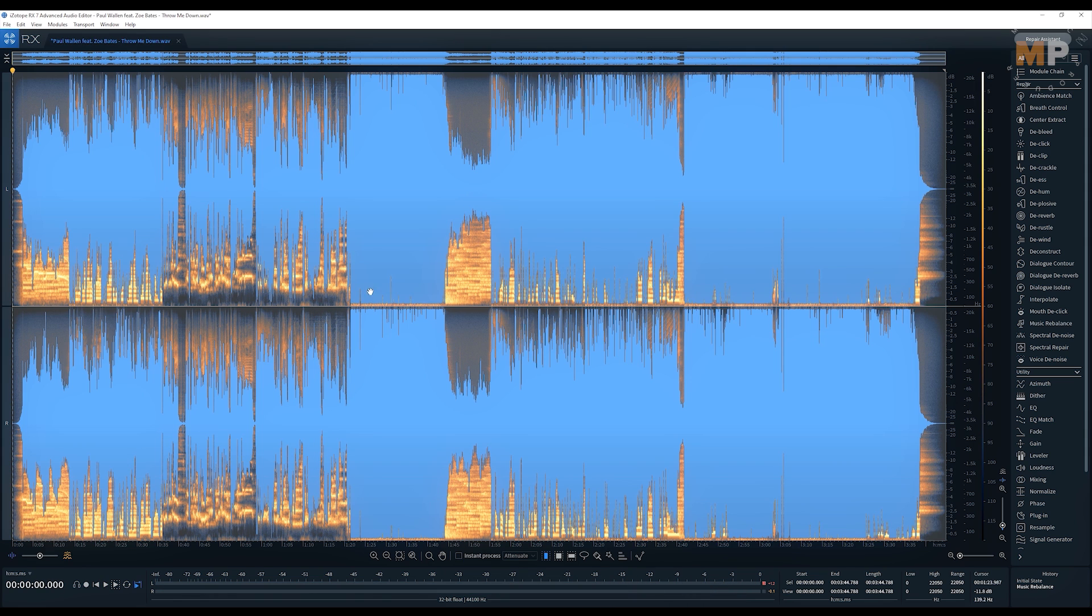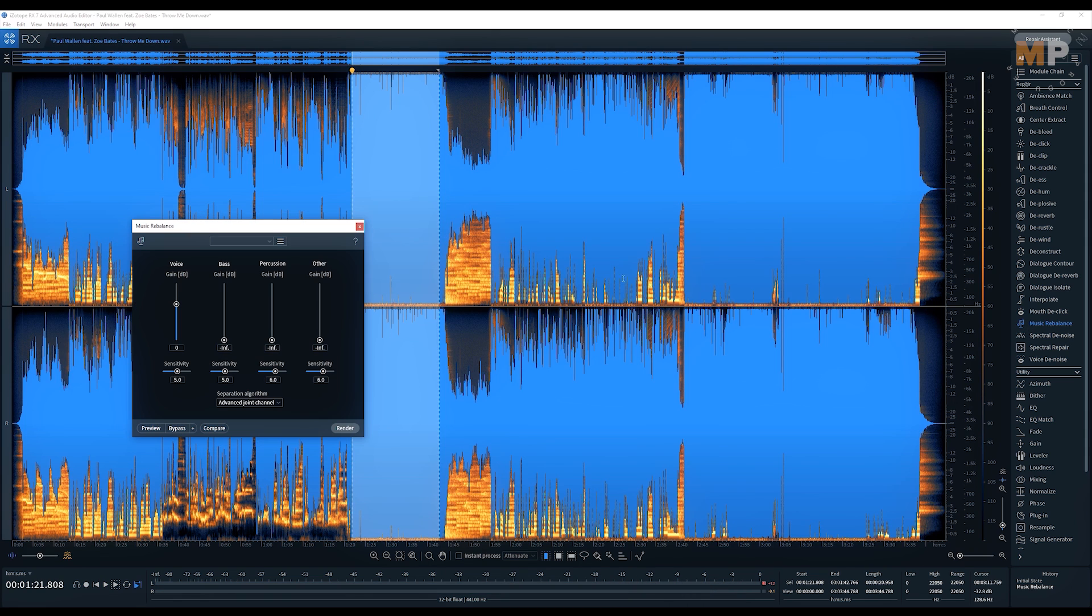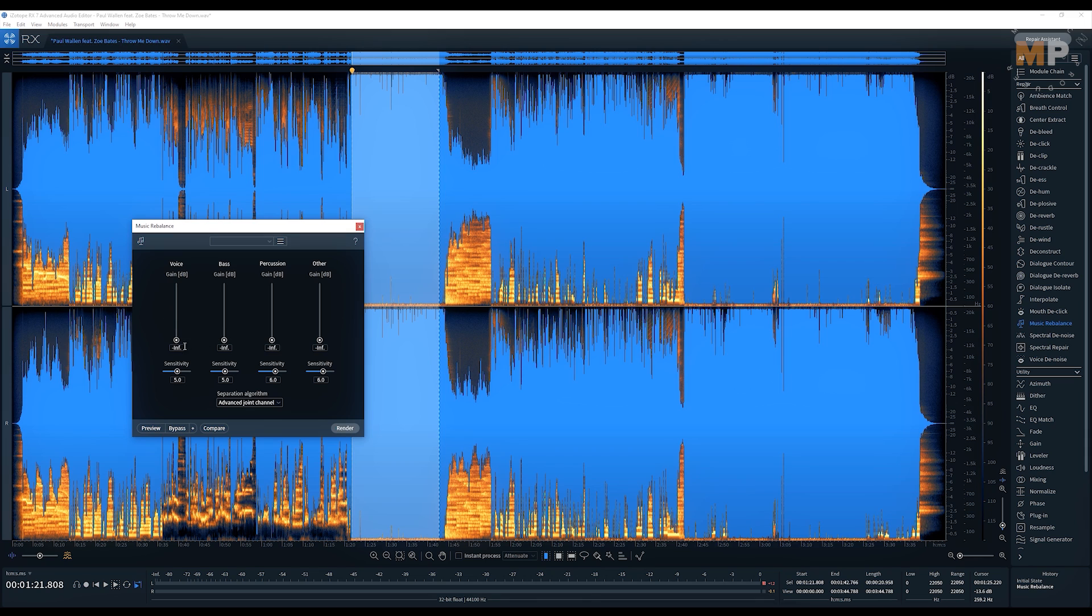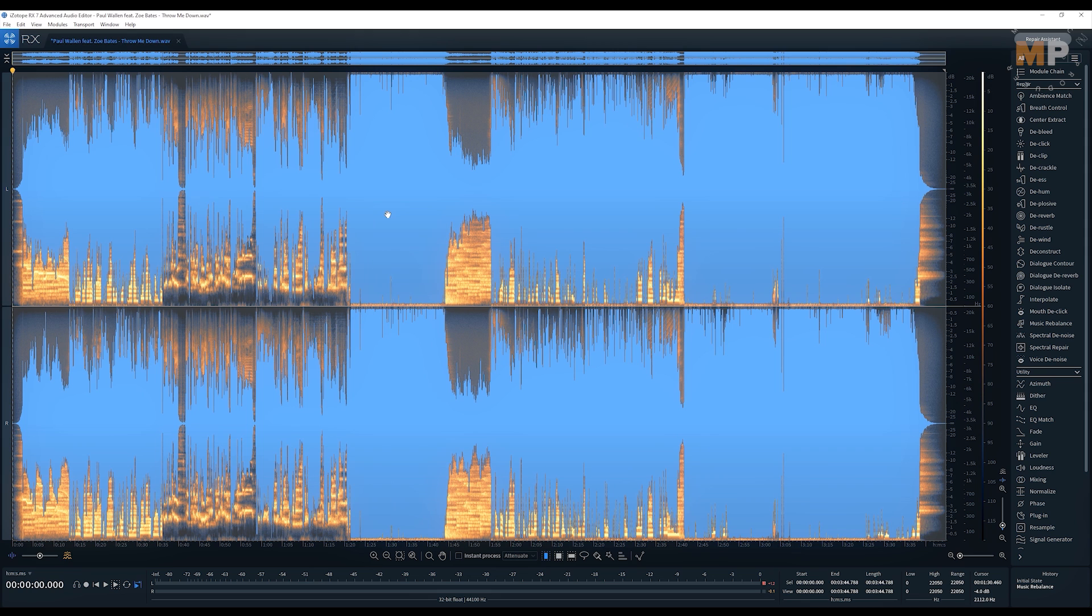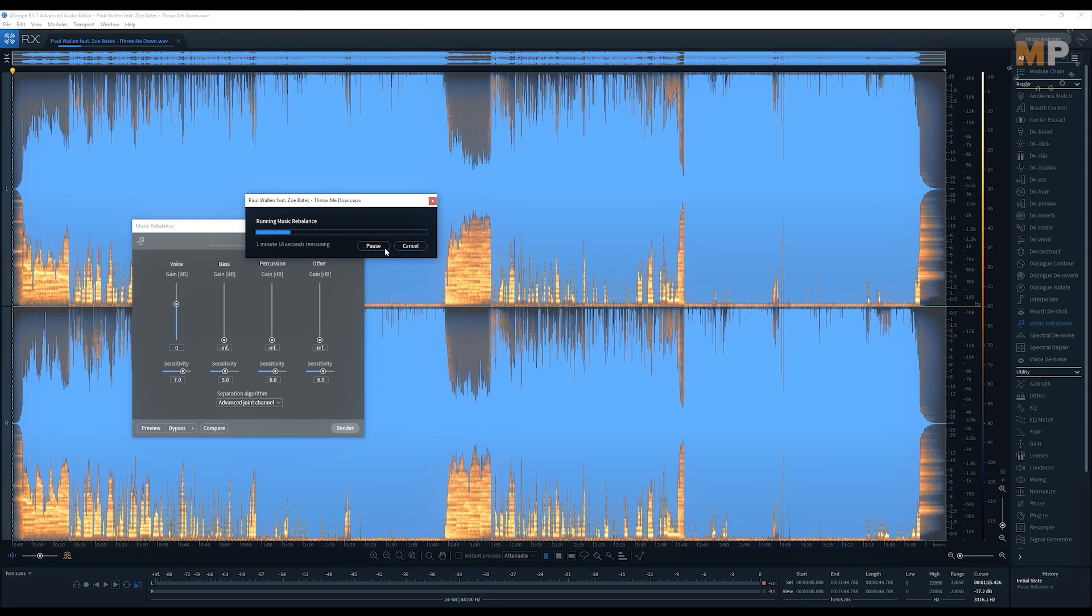And the other way around, if you want to get rid of the vocals from the song, you tweak it vice versa. Like you pull this voiced fader all the way down and all of that you leave by default and hit render, and you'll get yourself the instrumental version of the song.